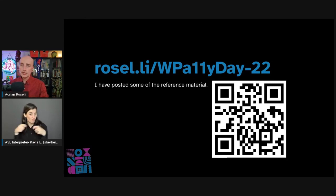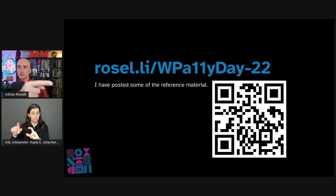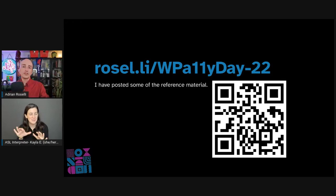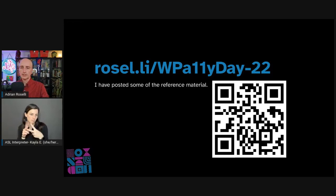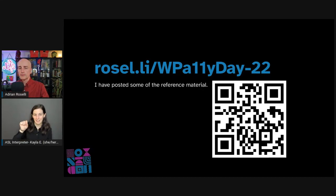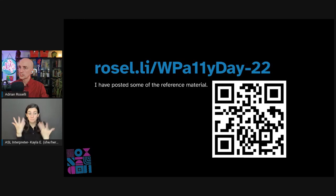To wrap up this session, I have posted links to some of the material I referenced throughout. You can get to it by scanning the QR code, or by going to the URL: R-O-S-E-L dot L-I slash W-P-A-1-1-Y day dash 22. That's it. Thank you. Feel free to ask me some questions — I think I finished a little bit early.